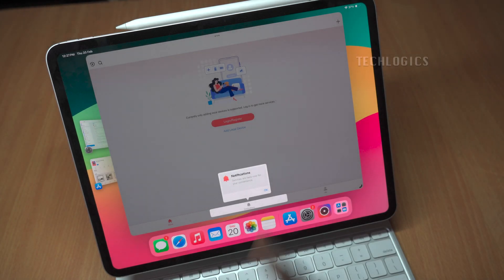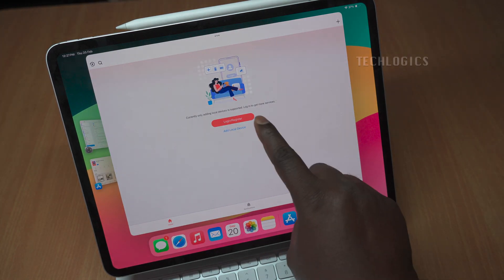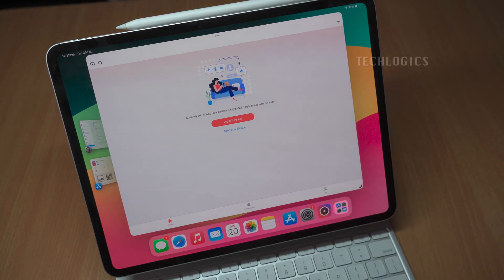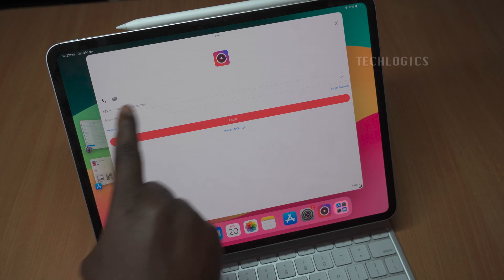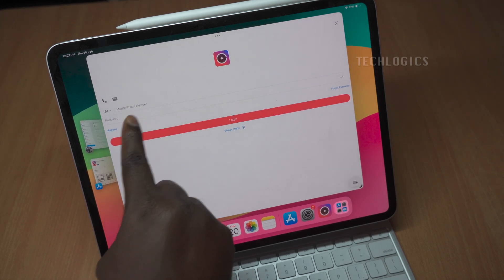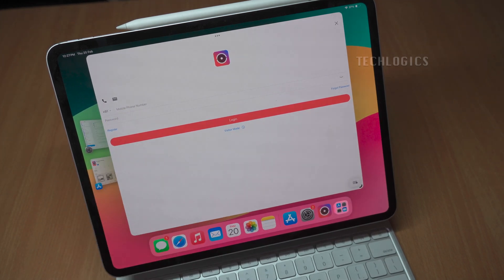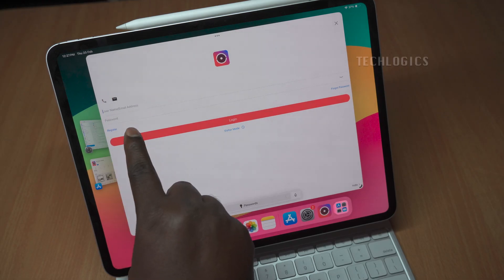Click the Login or Register button to access the login screen. You can log into your HikConnect account using either your mobile number, username, or email. Toggle between the phone and email icons to select your preferred login method, and then enter your login credentials as configured in your HikConnect app.